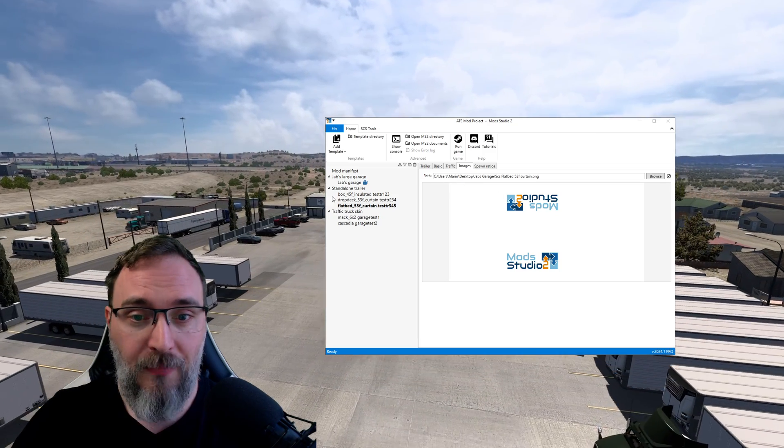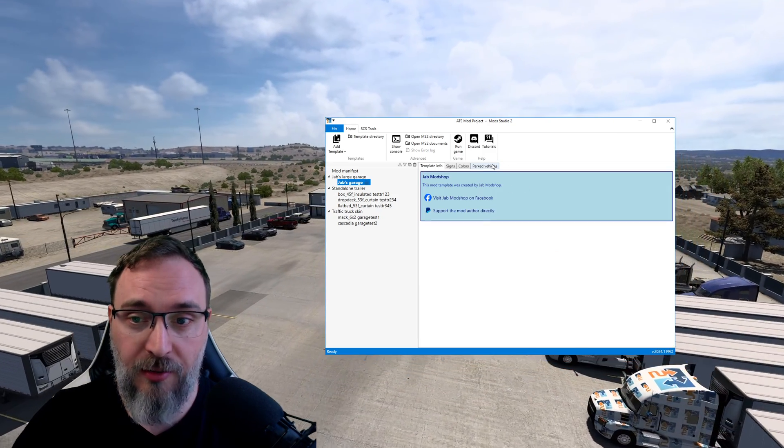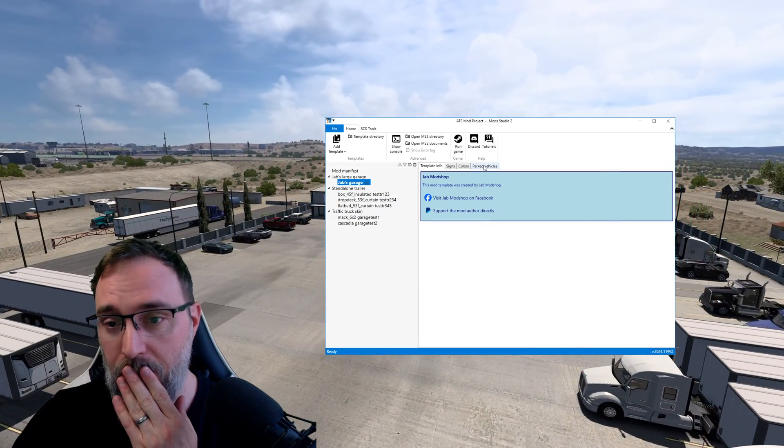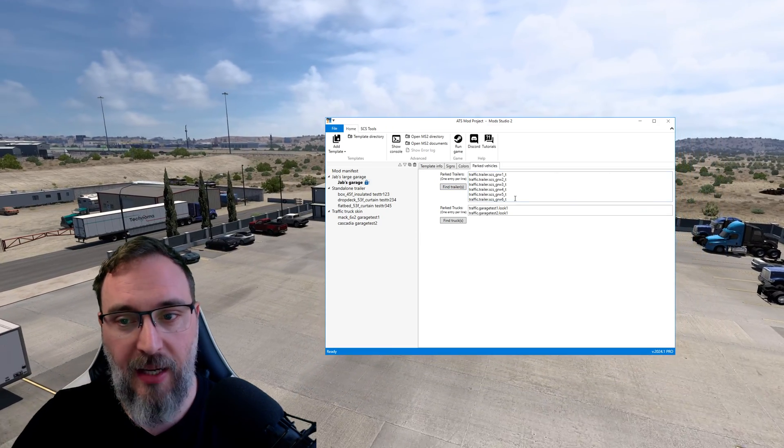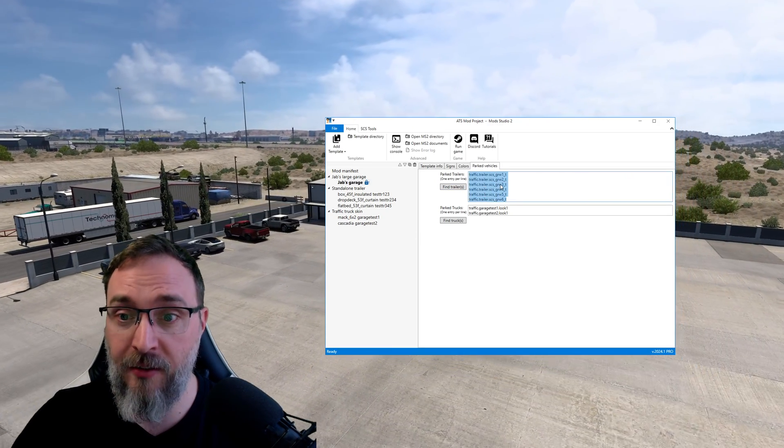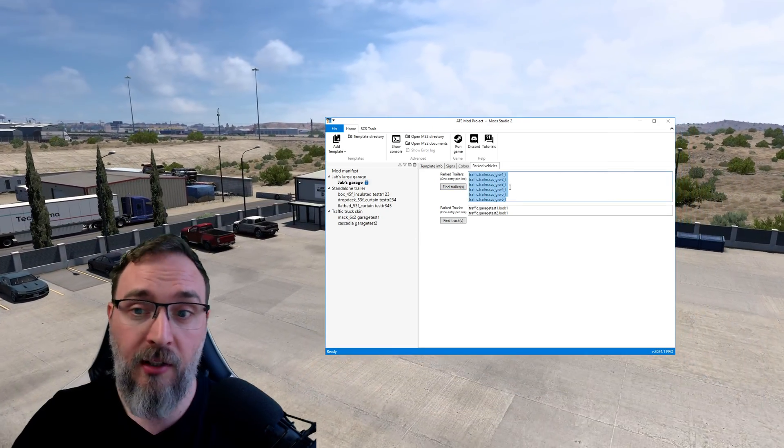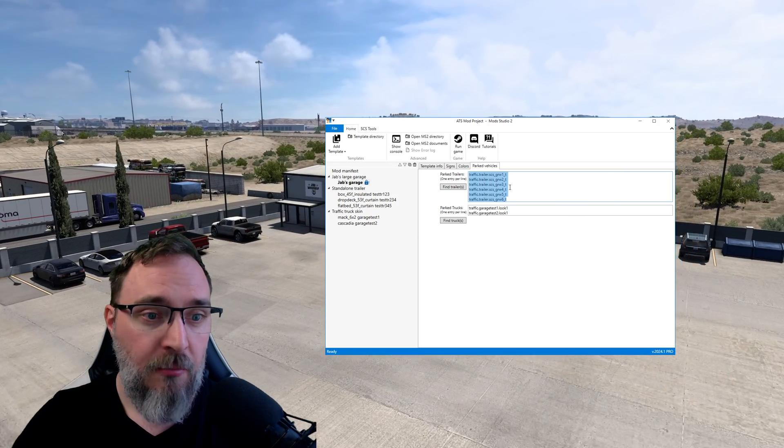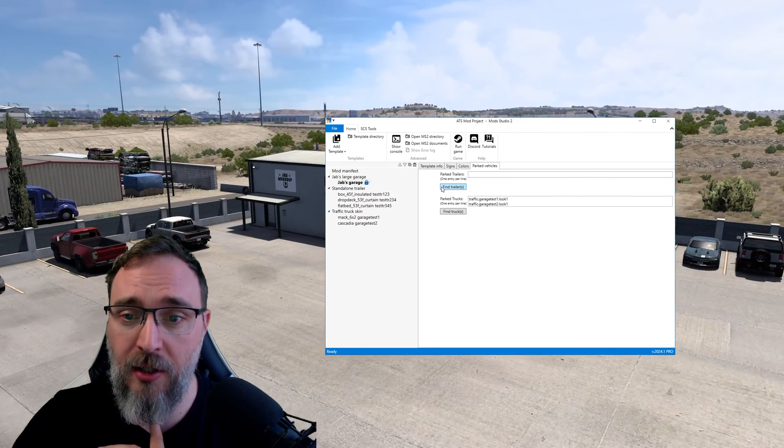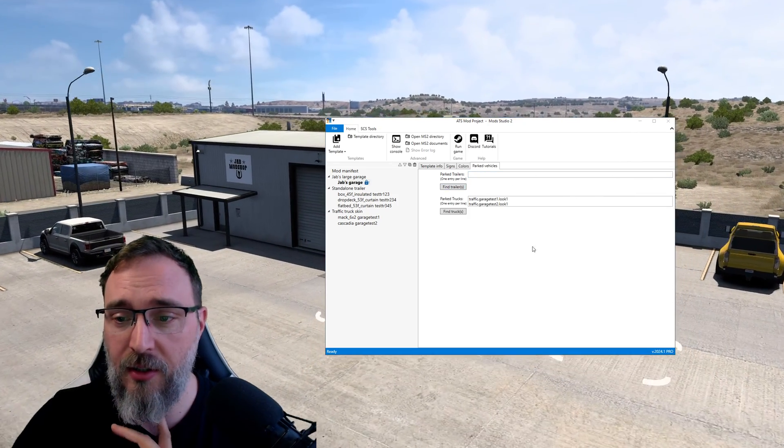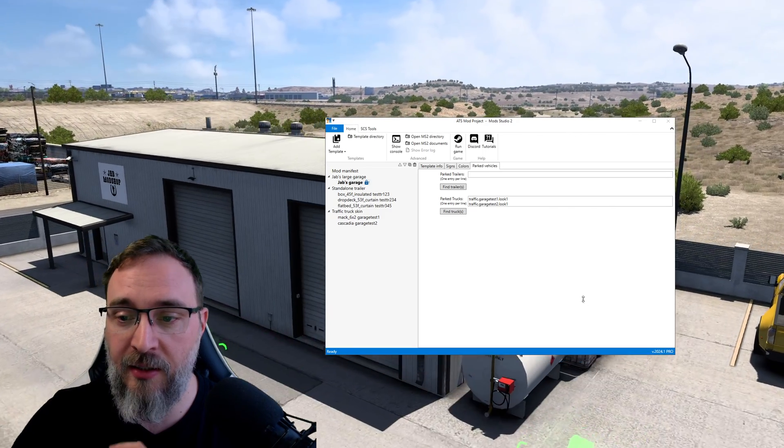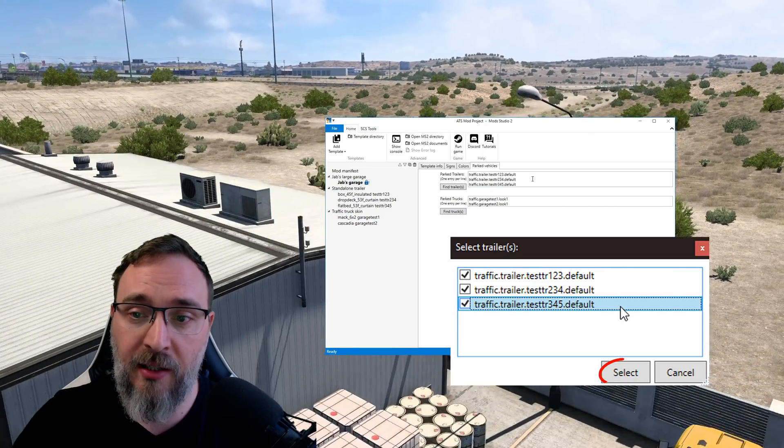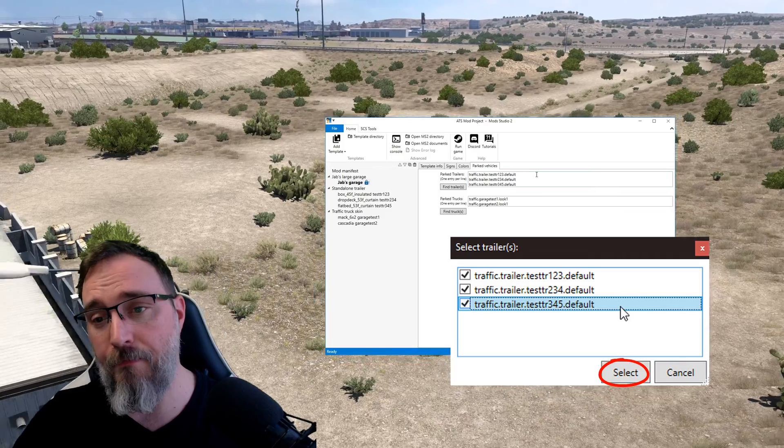Okay this is it, back to Jeb's garage template. And now we're gonna delete these trailers, this is the white ones. I mean you can leave them if you want some white trailers in between yours. I'm gonna go find trailers and in the dialog we're gonna select all of them, click select and this is it.